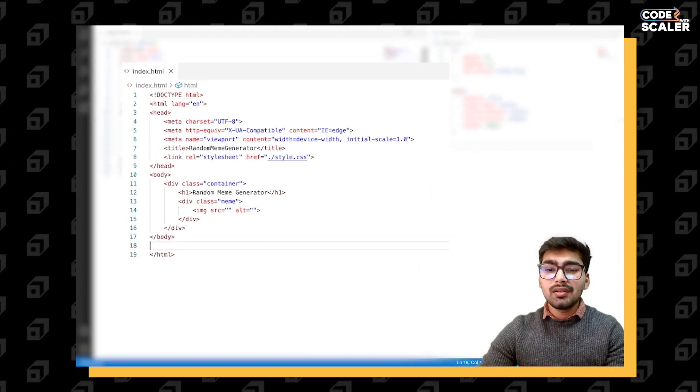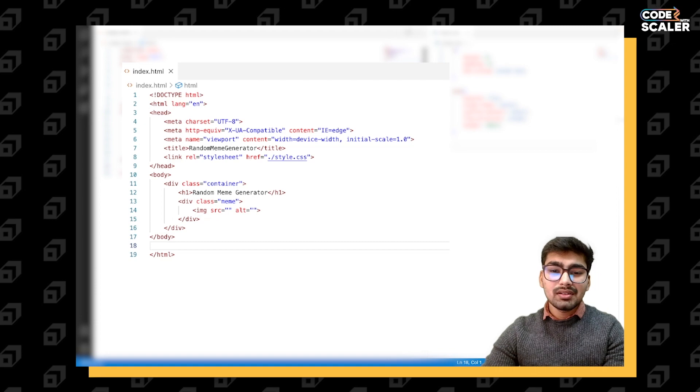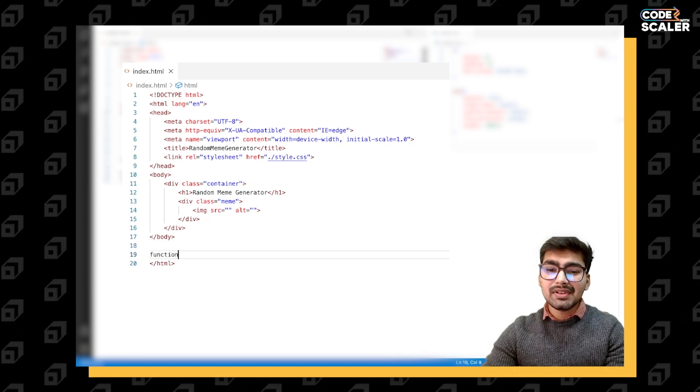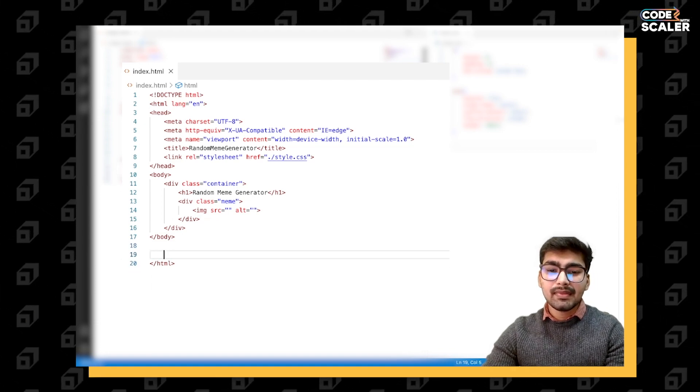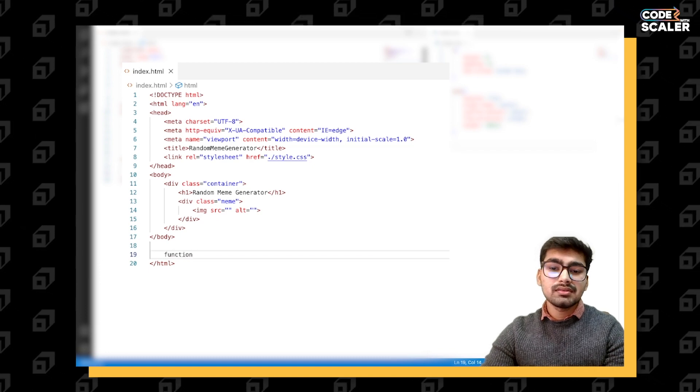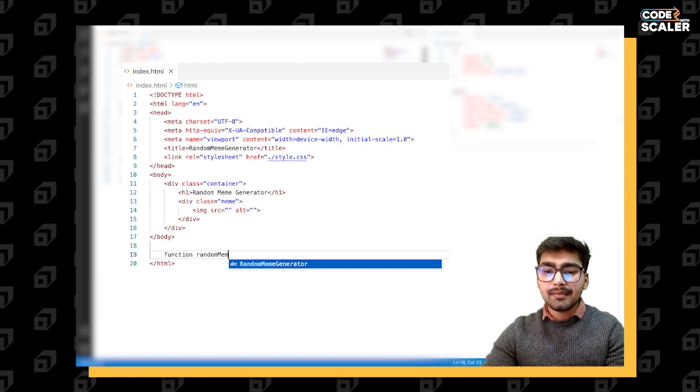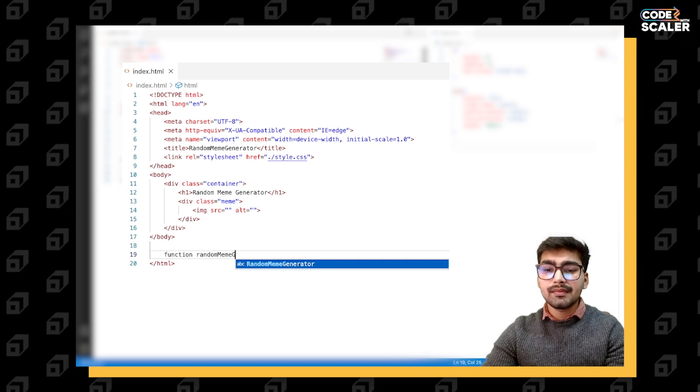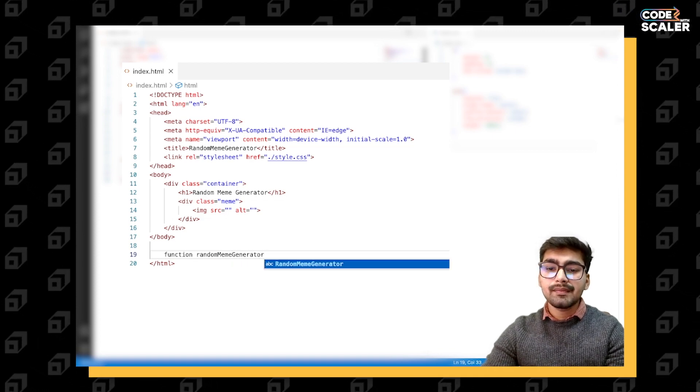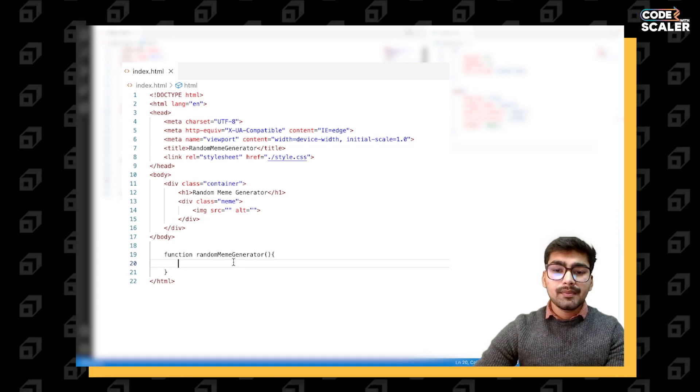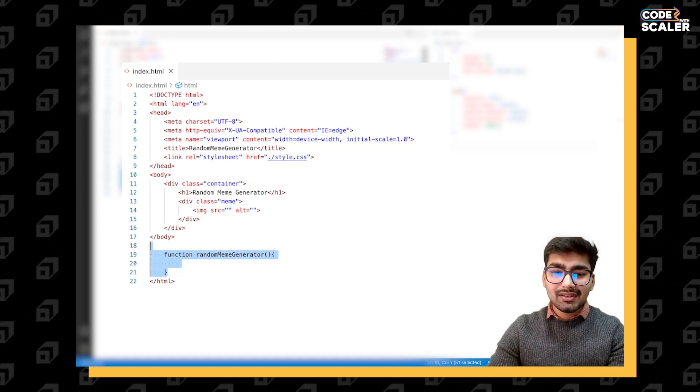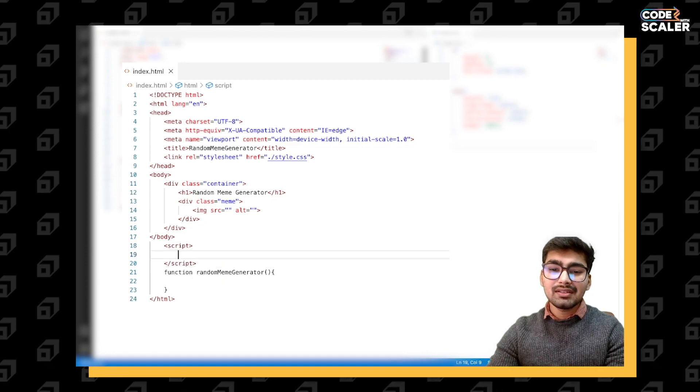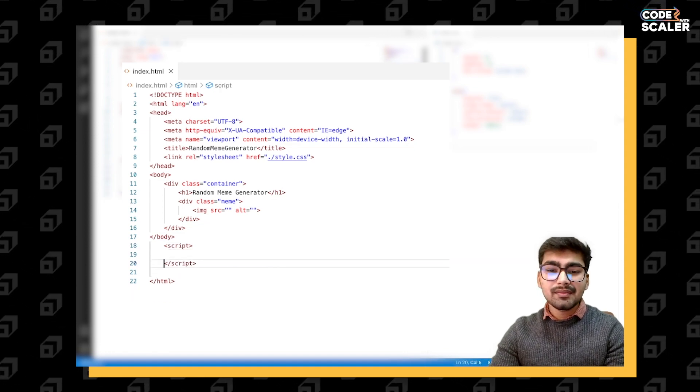Now, before styling our meme, let me just write our meme generator function. Let's have a script tag inside this to write our JavaScript. Function random meme generator.